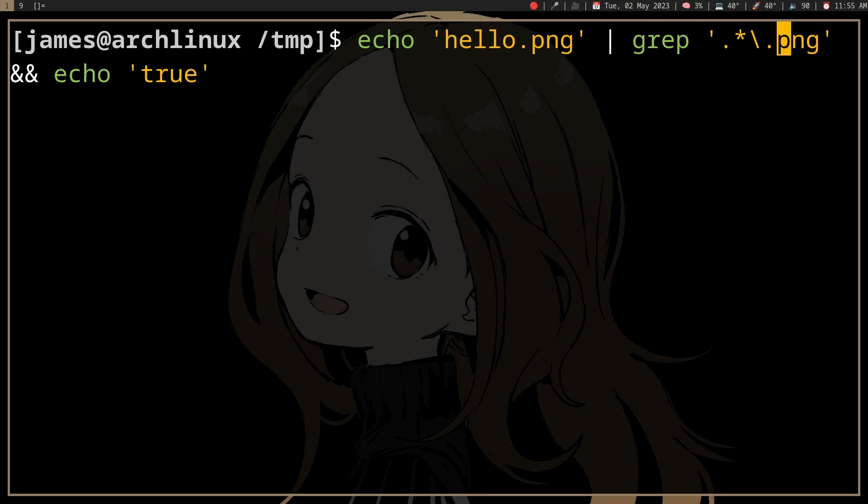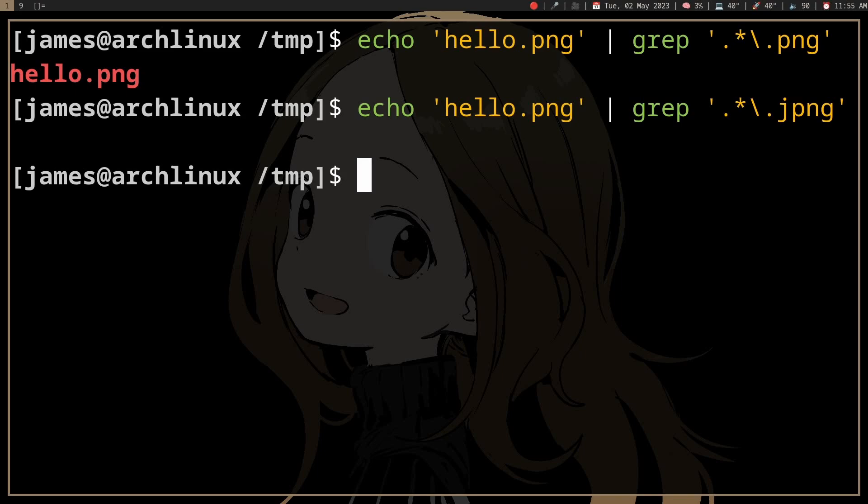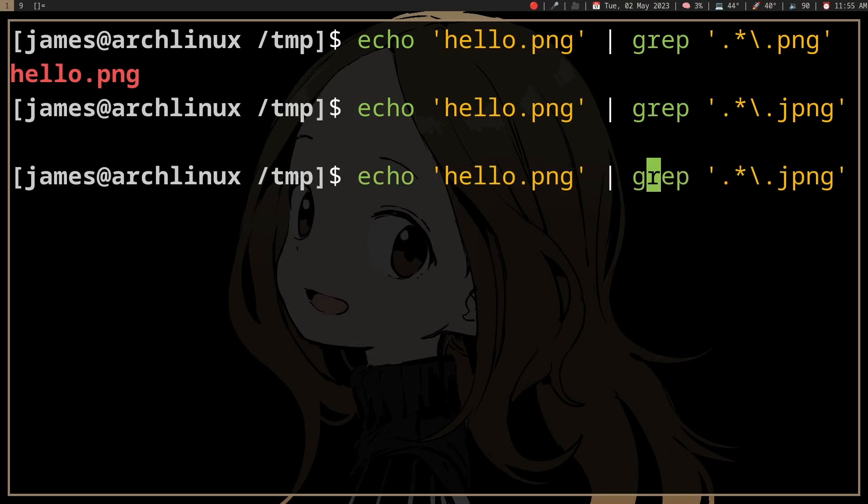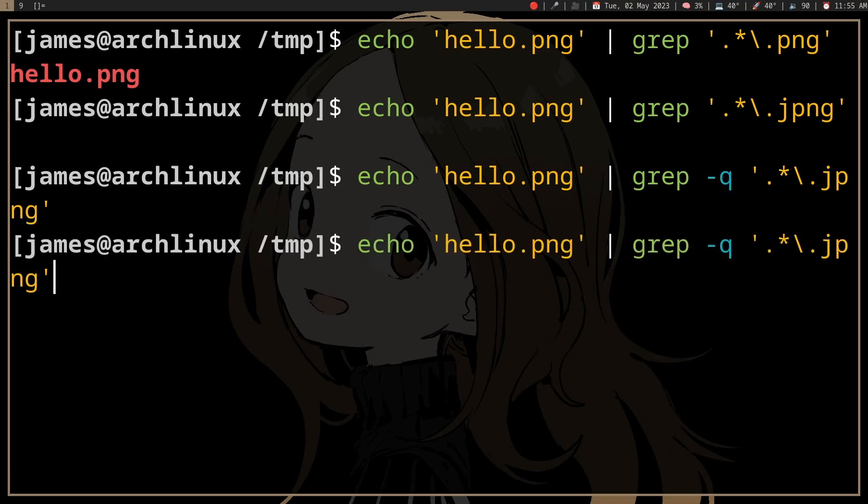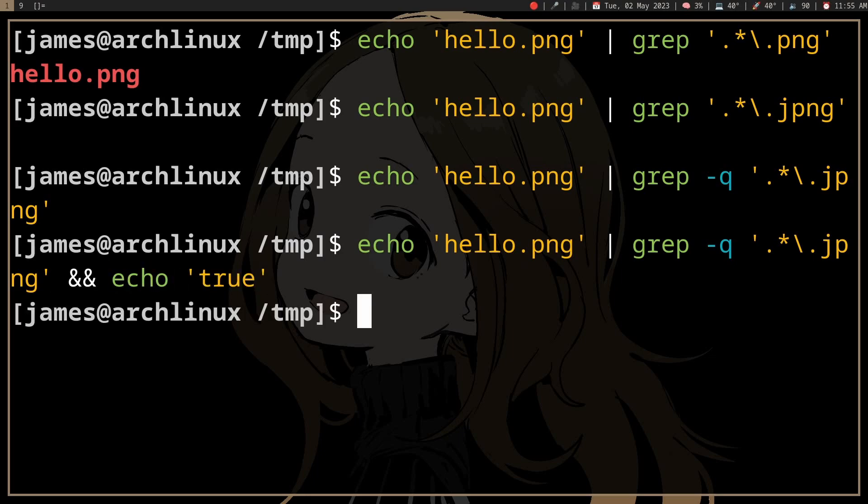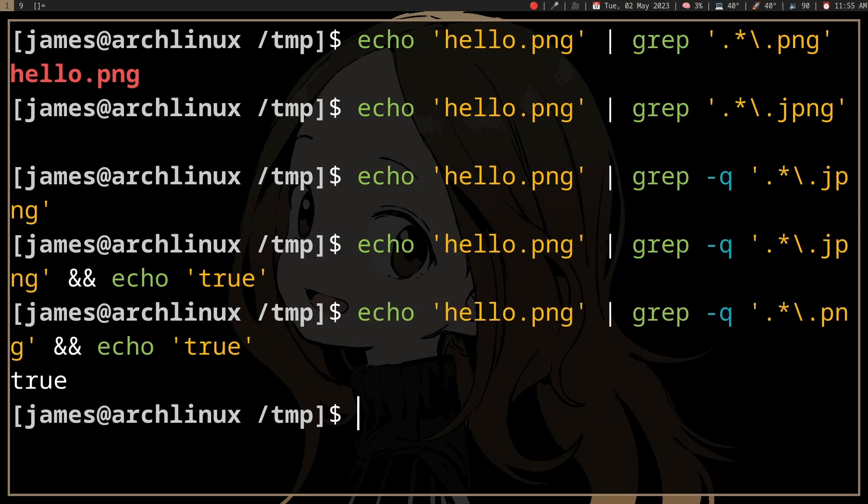Or I guess it greps that if it finds it and not. And if you don't really want to echo or print the thing found, you can just use grep -q, or redirect it to dev null or something. So that works.